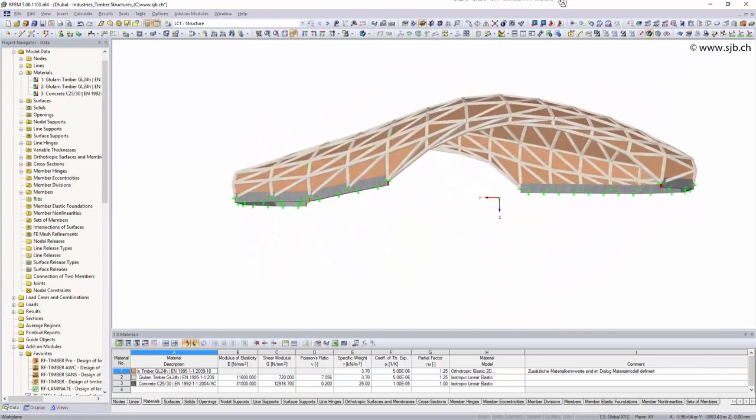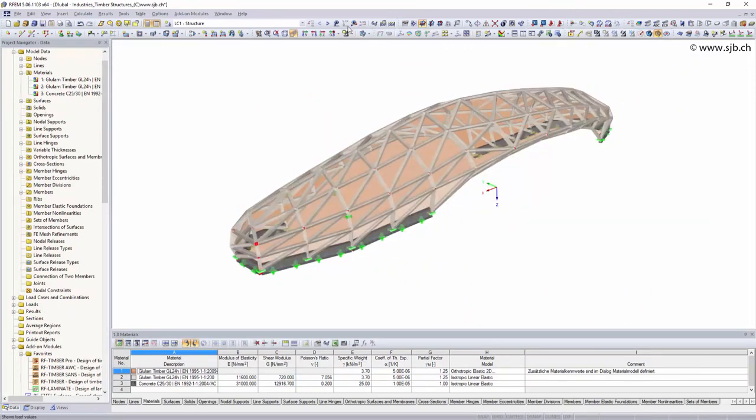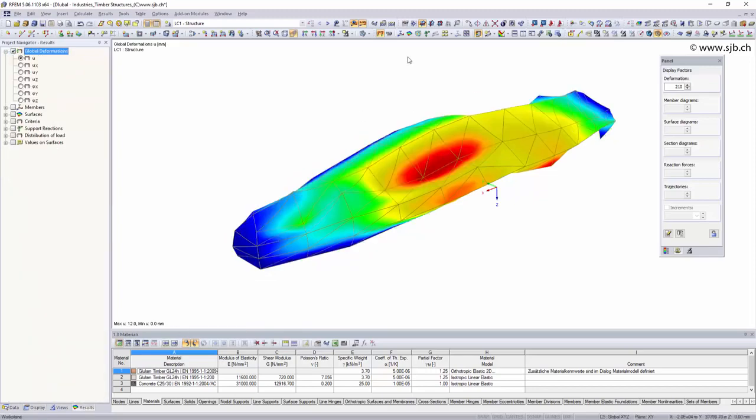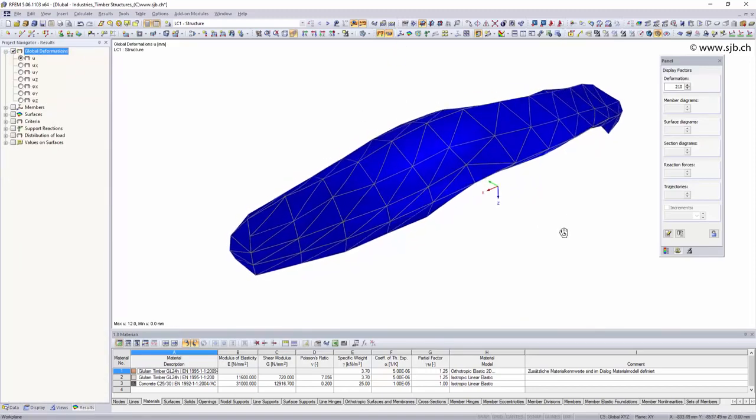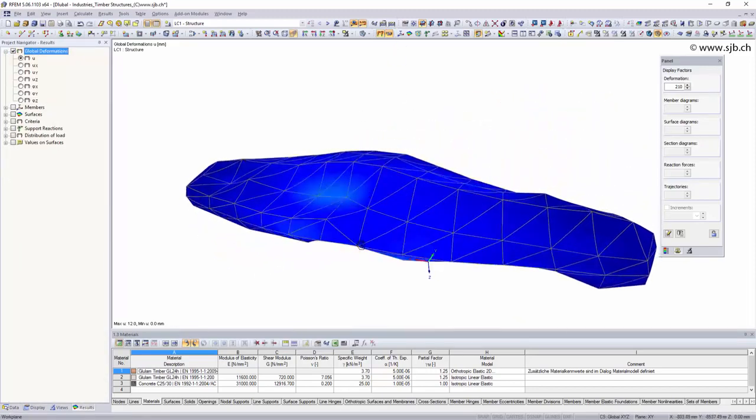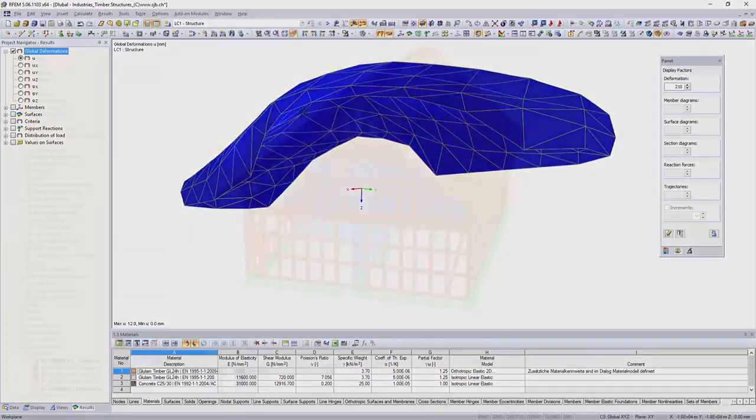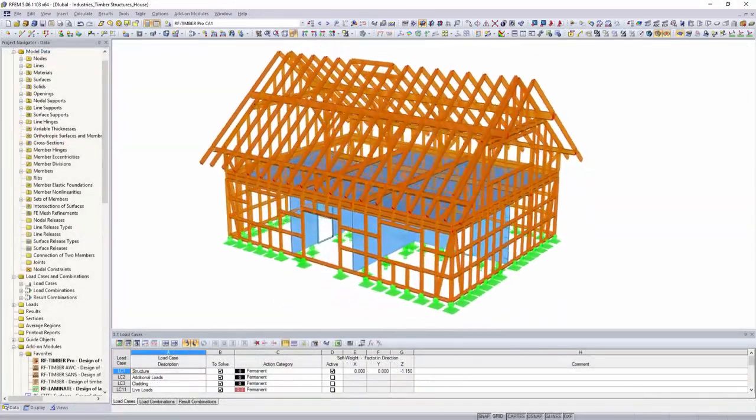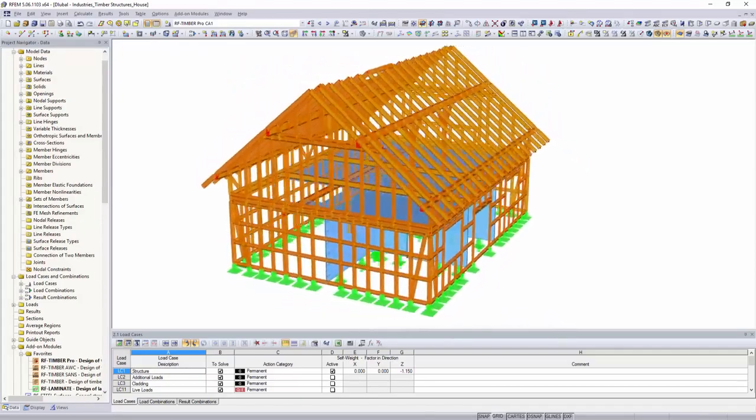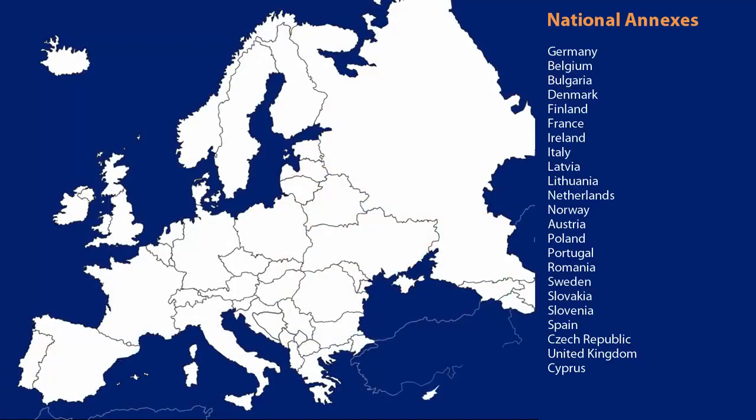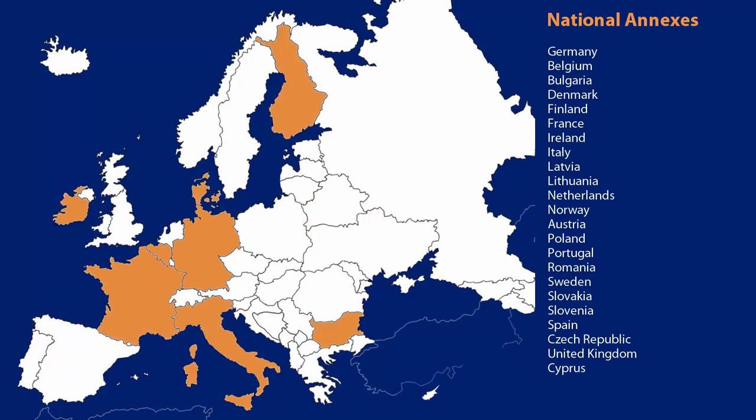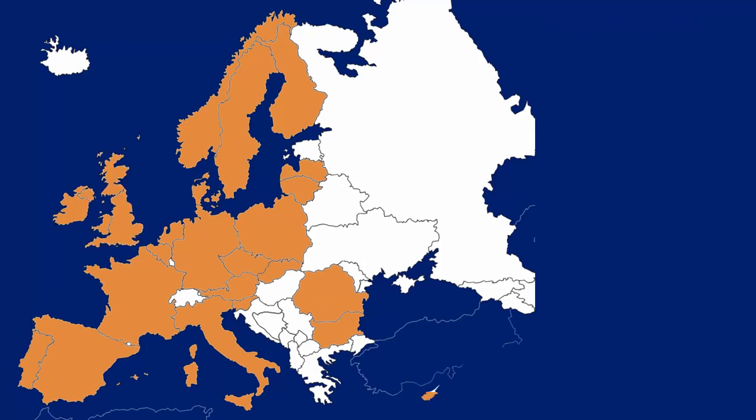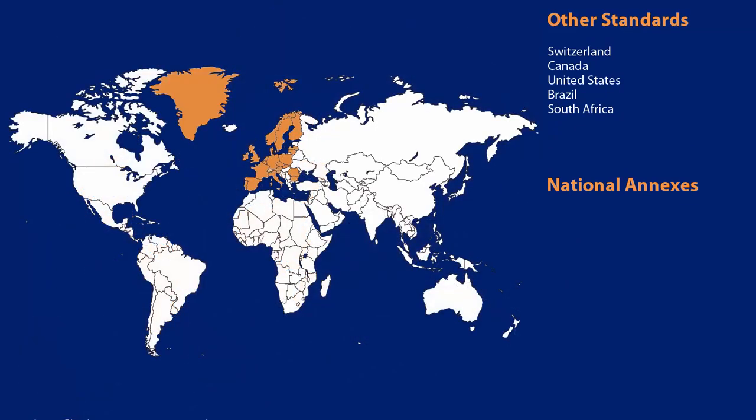Whether beam structures or surface elements, with Lubal software you have various options to design simple or complex structures. For the design of timber structures, you can choose between numerous add-on modules which use different national and international standards. Besides the national annexes of the Eurocodes, Swiss, Canadian, US American, Brazilian, as well as South African standards are also integrated in the programs.